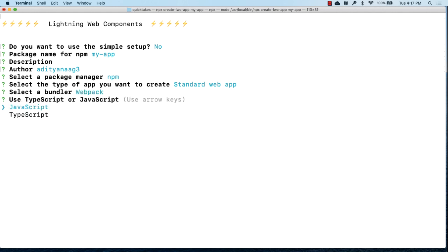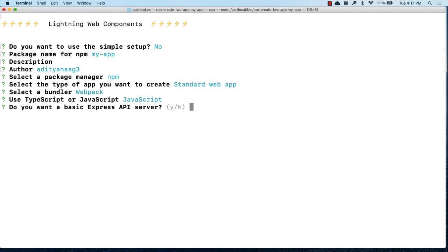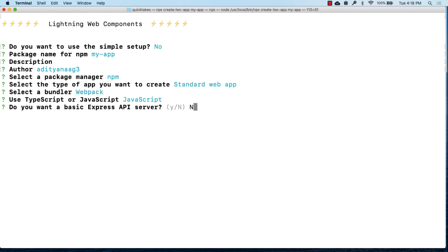You can choose to write your code either in TypeScript or JavaScript. The default is JavaScript, so let's just choose that. Finally, you'll have to choose whether you want a basic Express API server or not. So by saying yes to this, you get a file in which you can write custom server side logic using Express. For example, you might want to create your own APIs, integrate with third party systems. So all of this can be done using server side logic. And if you want to write that, select yes. But now for this example, we'll just choose no, which is the default option anyways.